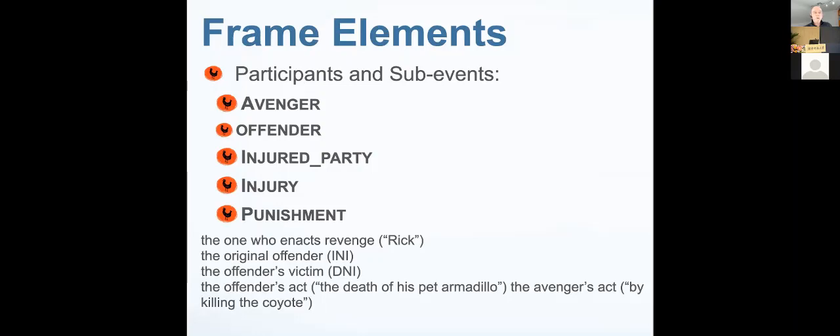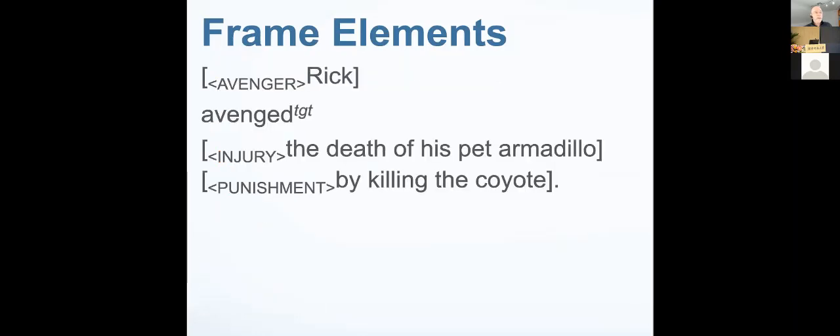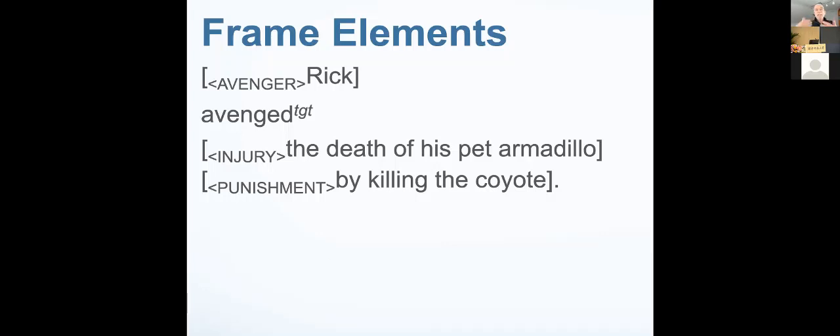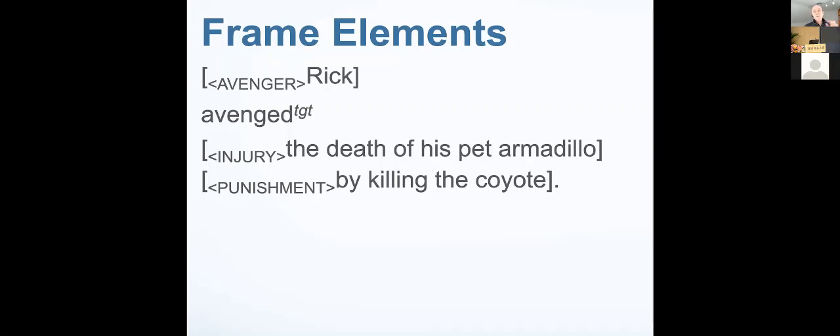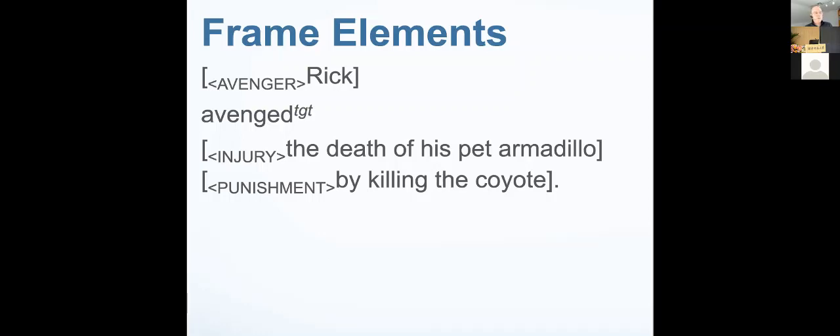We can characterize these frames with these kinds of roles and requirements for what goes in them. Not all of them need to be there. They can be combined in some ways. For instance, it's often the case that the avenger is the injured party. There are participants and sub-events. The different parts of that frame are expressed in different parts of the sentence, different grammatical parts of the sentence.